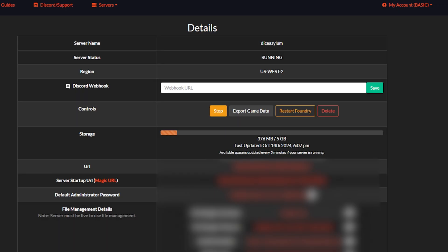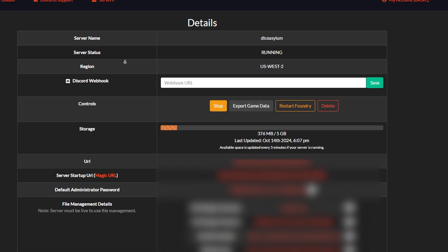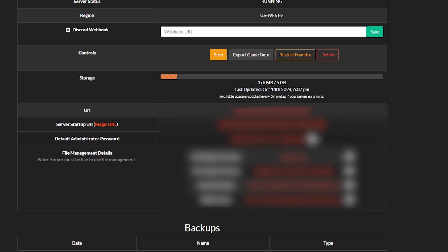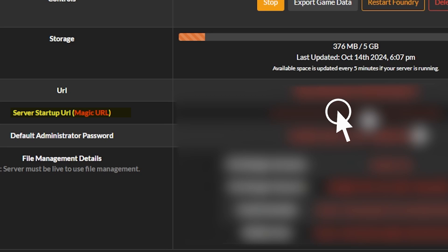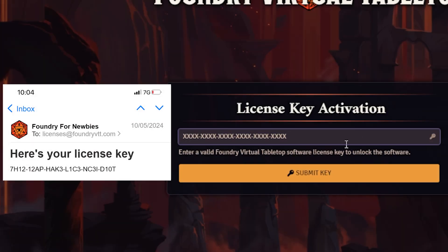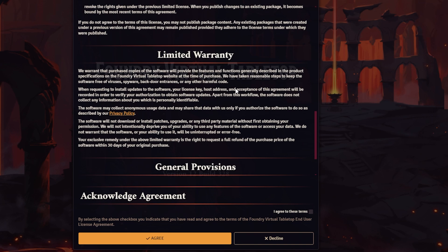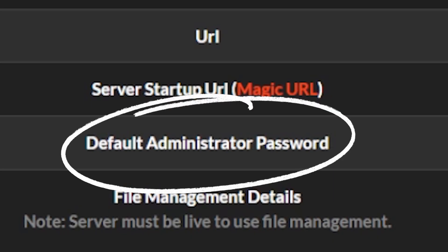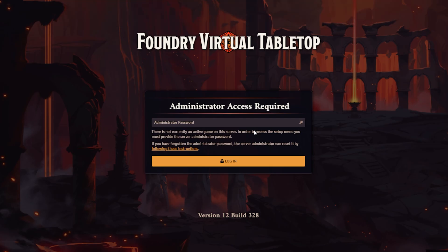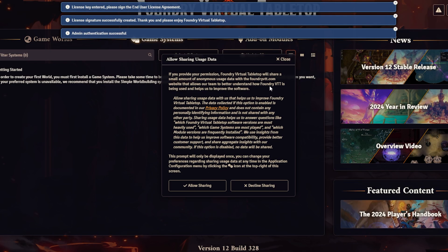Once the server is set up, you'll see this screen. Make sure you click on the Magic URL — it's going to launch you to your server. Go ahead and copy the license you got in your email and paste it right here. Accept the license agreement. It's going to ask for an administrator password, so go to the previous page, copy it from there, paste it in, and we've set up Foundry.